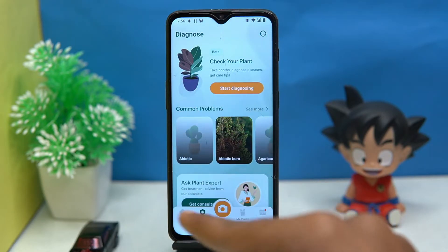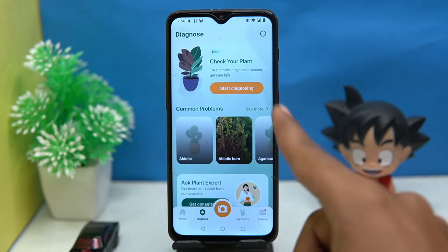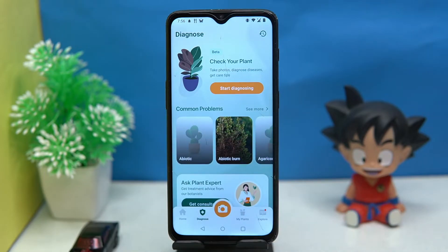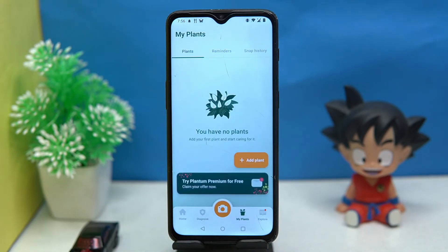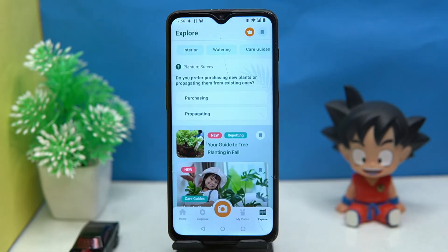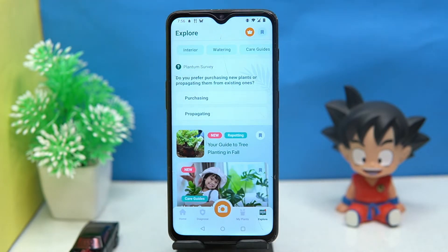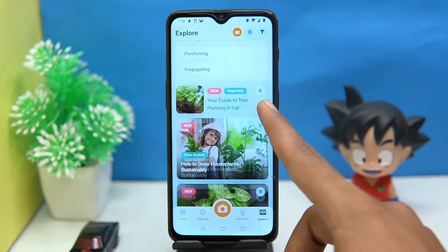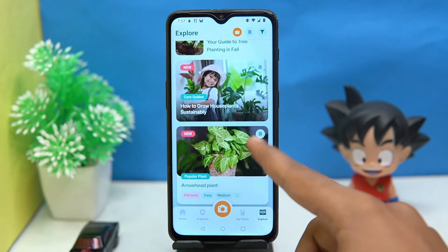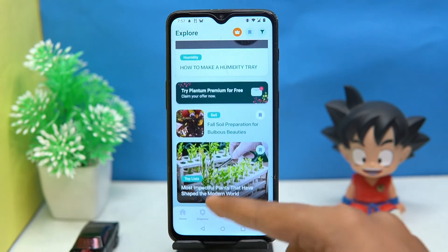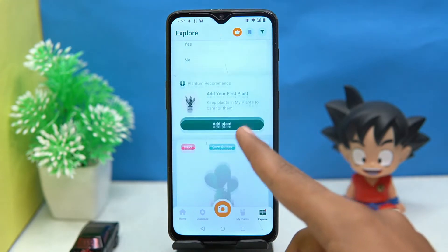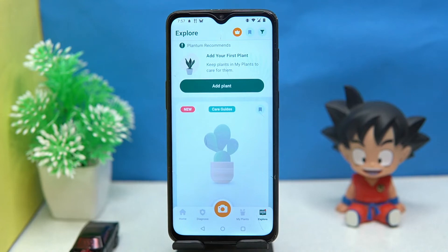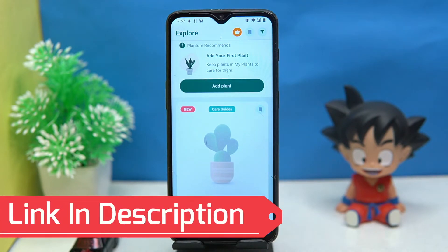With Plantum you can also diagnose the plant by identifying diseases, add your plants, and in the explore section you can find guides like how to plant a tree, how to make a humidity tray, and so on.